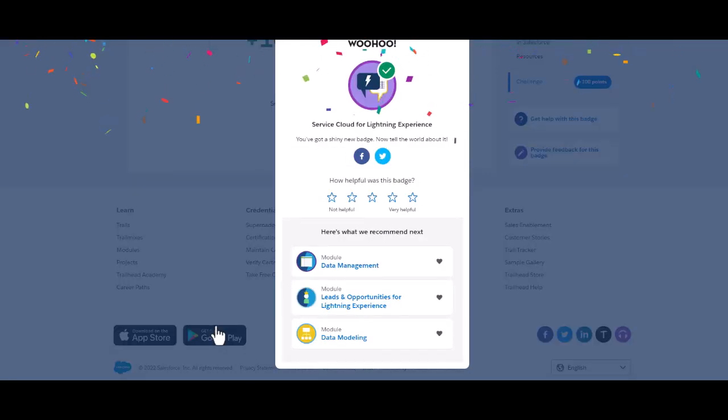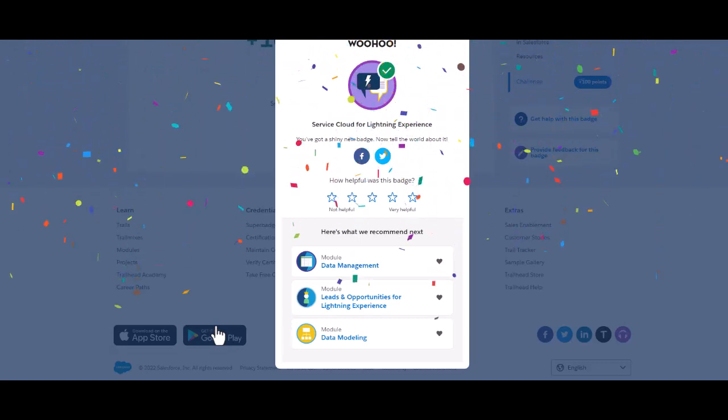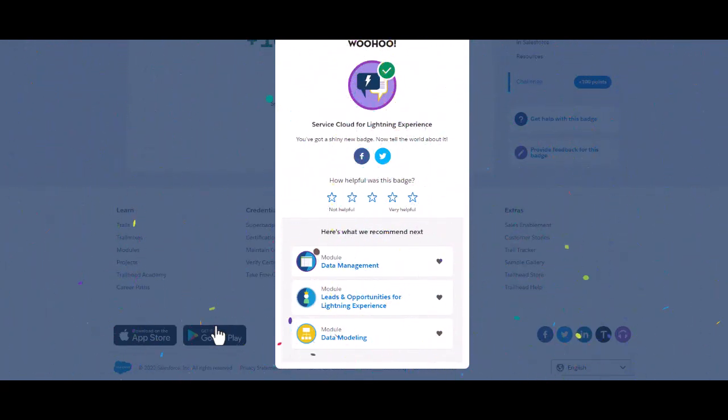Here we go, so we are done with the first prerequisite for the Service Clouds, which is the Service Cloud for Lightning Experience. Don't forget to subscribe to the channel TKD Health Tips. Stay safe, stay healthy.